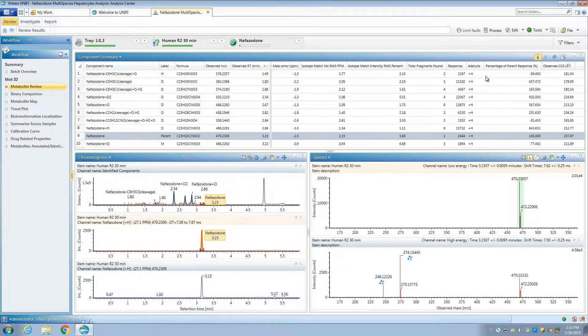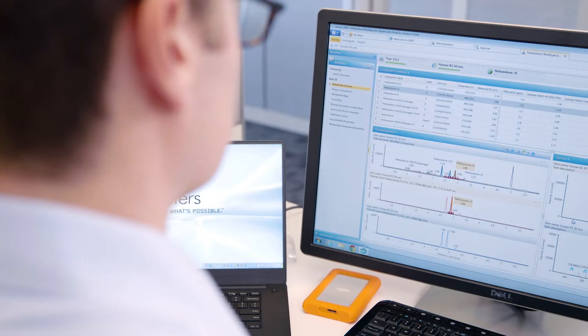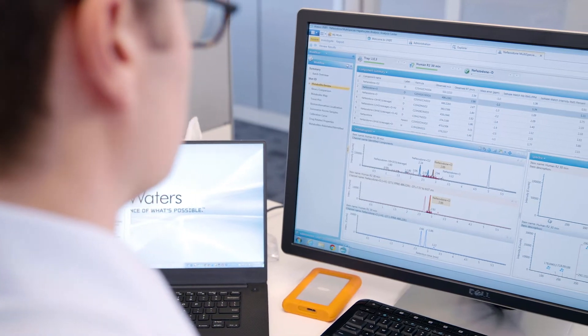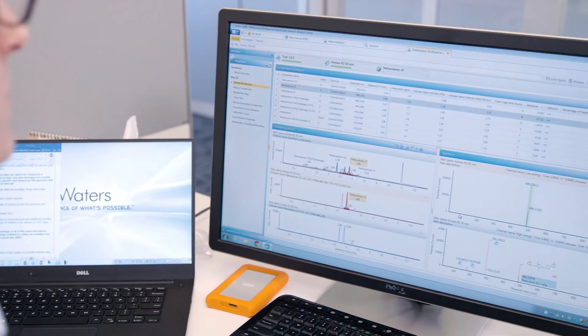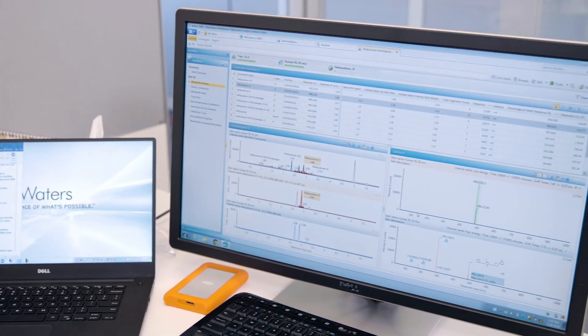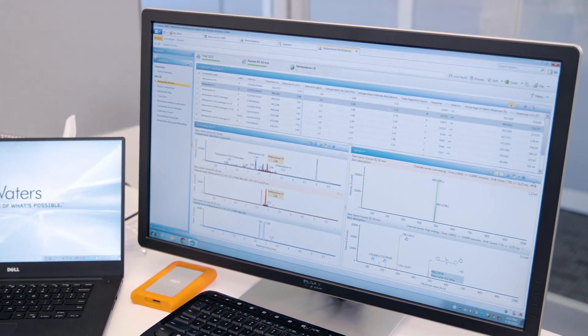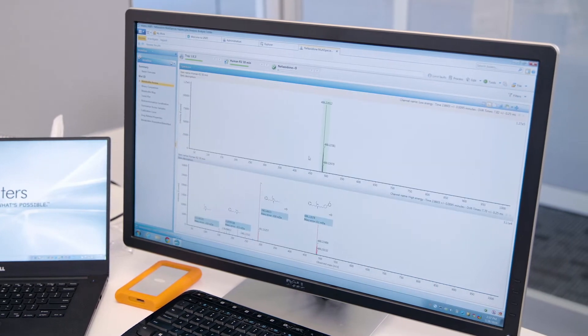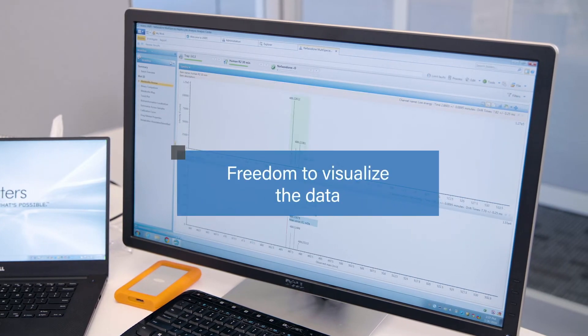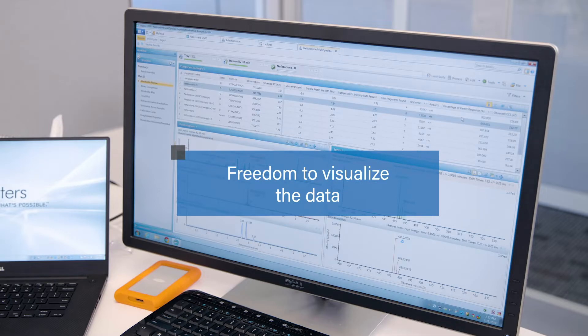It's important to note, ion mobility enabled workflows also work for non-ion mobility enabled data sets, as well as DDA and MS/MS data, so you have the freedom to visualize the data as you wish.